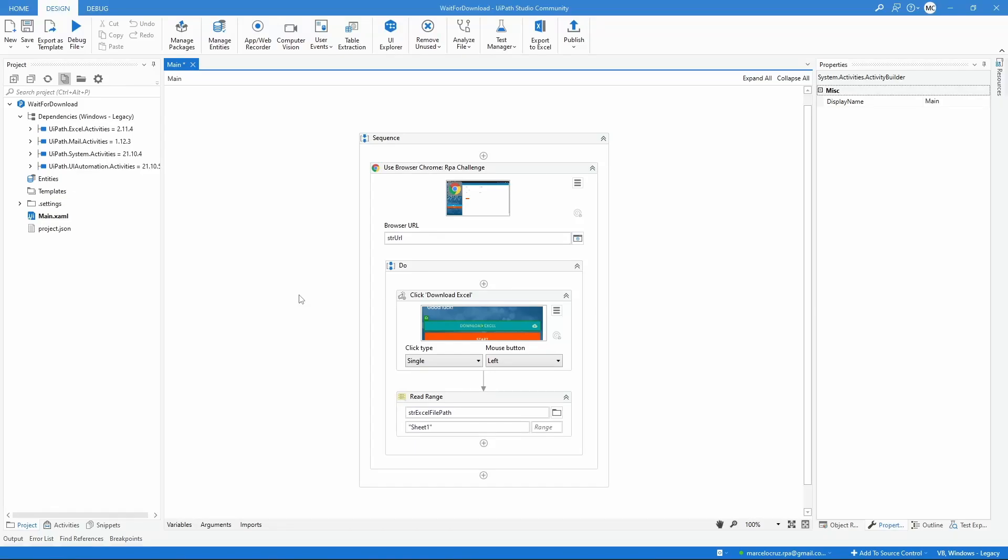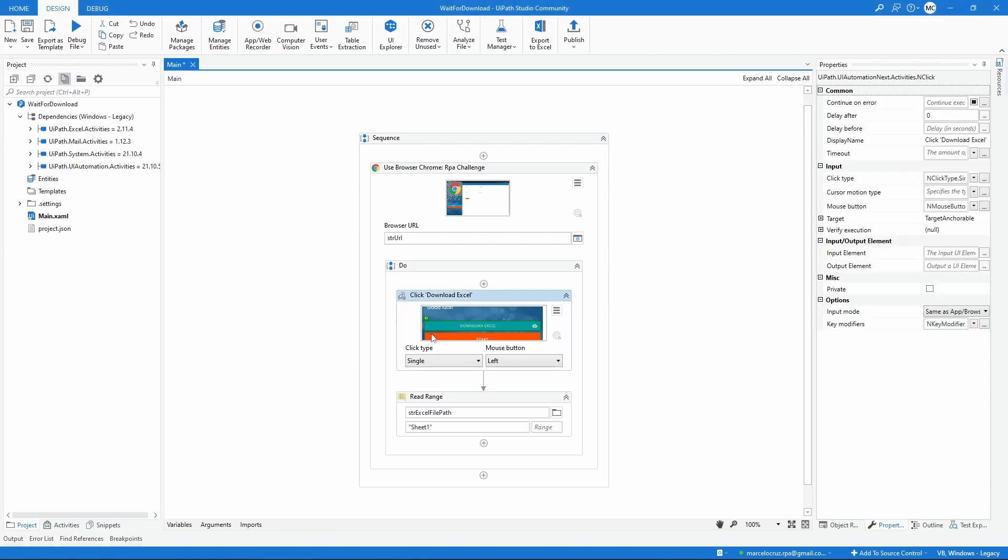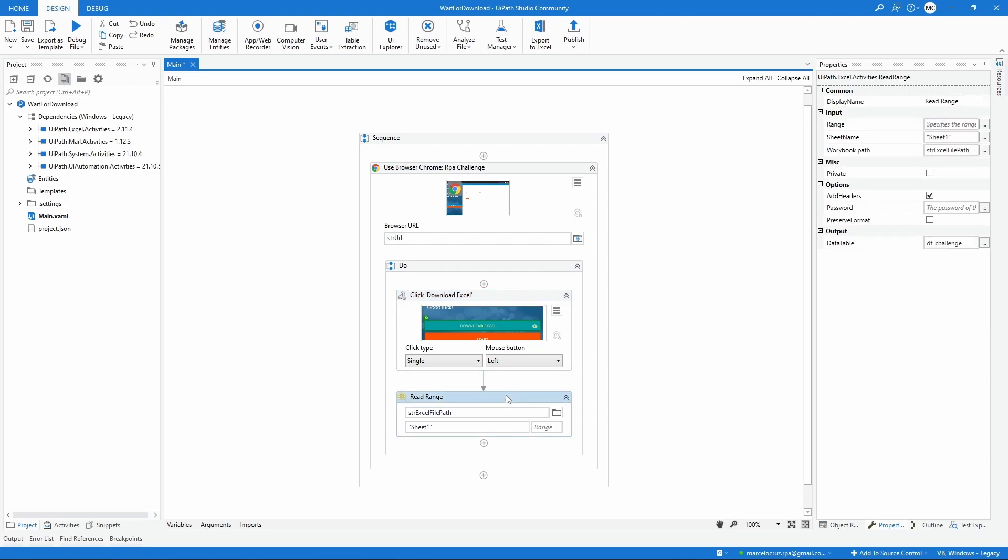Hello everyone! My name is Marcelo and in this video we will learn how we can wait for a download to be completed in UiPath before executing the next activities. So let's get started!